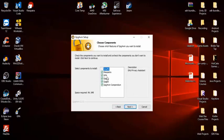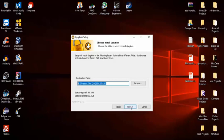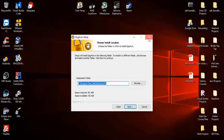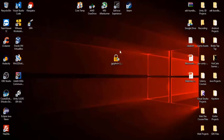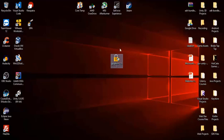When you reach the component selection stage, make sure that GPA is ticked. Once it's done it's going to give you two icons on your desktop: GPA and Kleopatra.